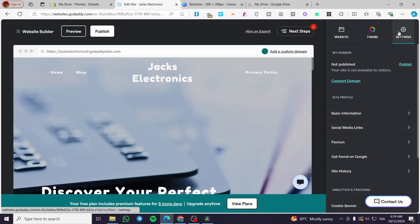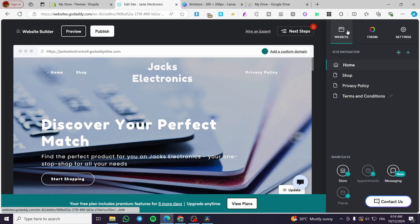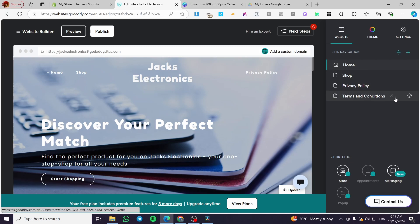Heading to the settings, you'll see the possibility to change the appearance of the website, like setting it to public or not. Now let's look at the website itself. For the site navigation we have the pages — as you can see we have the home page, the shop, the privacy policy, and the terms and conditions.